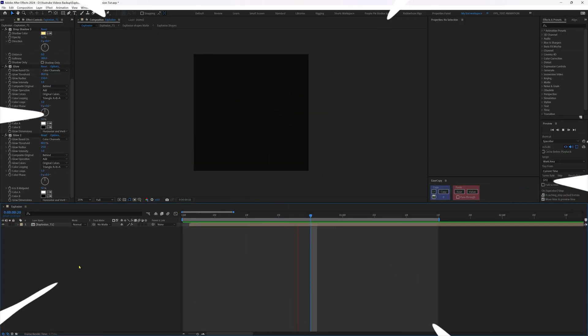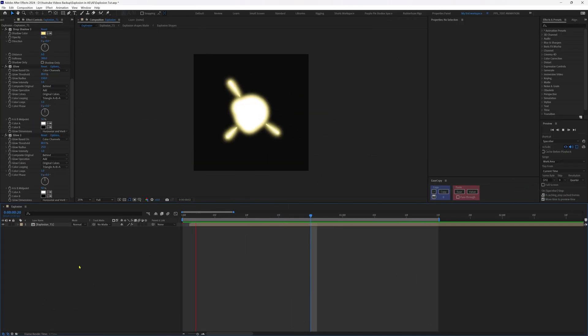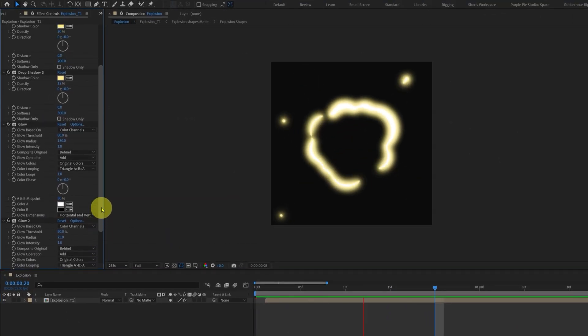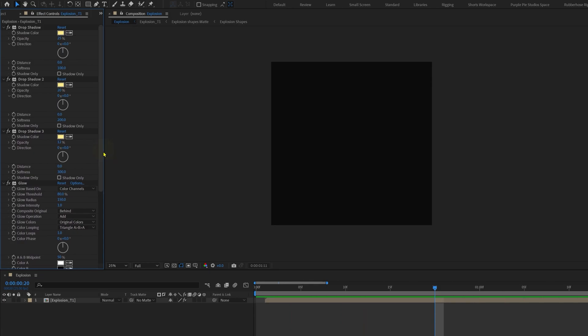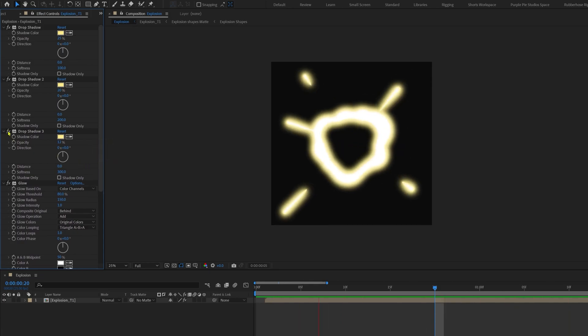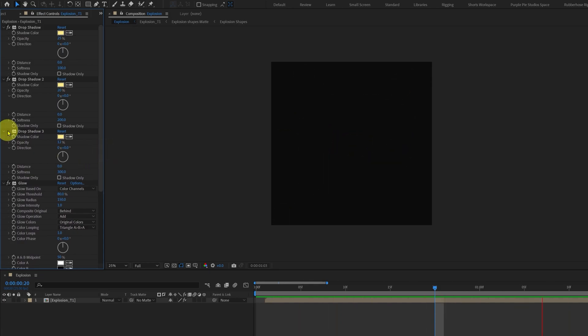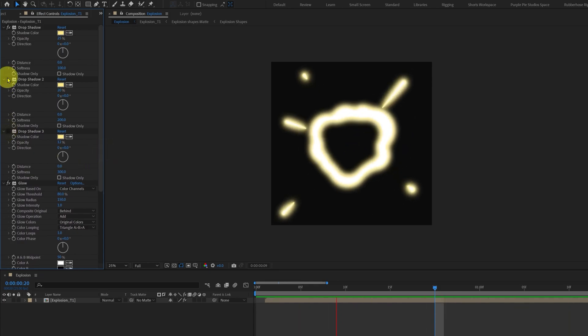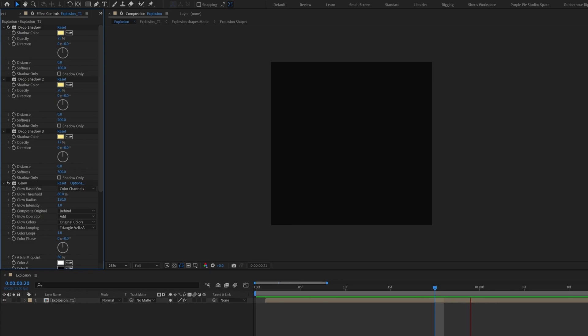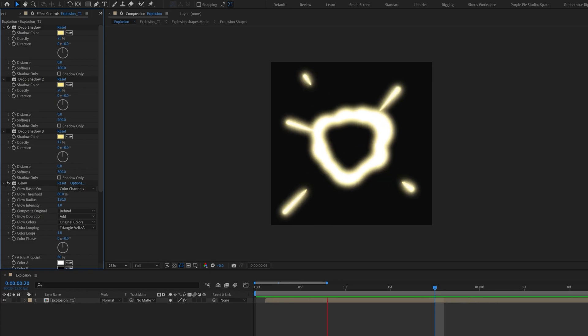And this is how it finally turns out. And if you think it's glowing too much, then you can go to the effects control panel again and reduce the number of copies of the drop shadow effect. And now it's looking better.